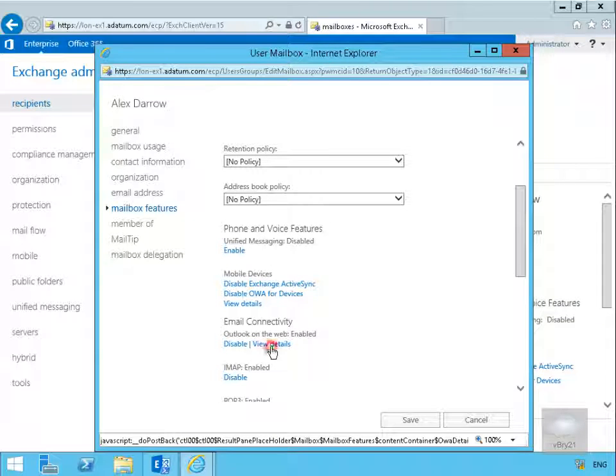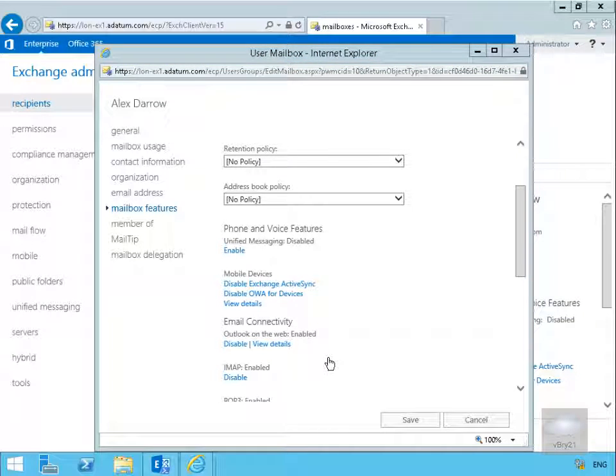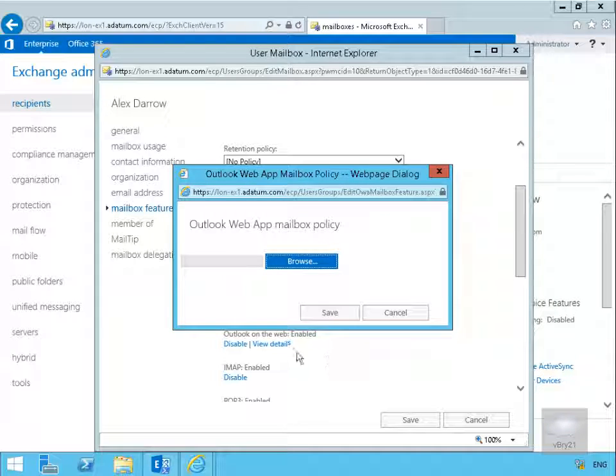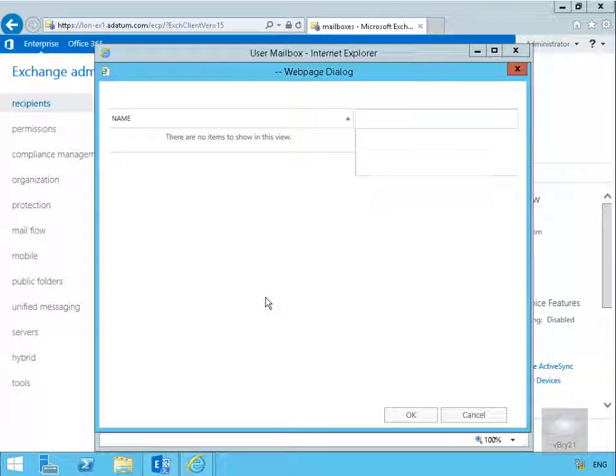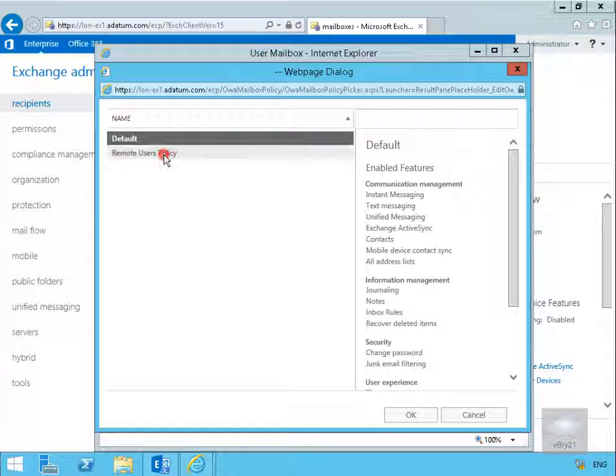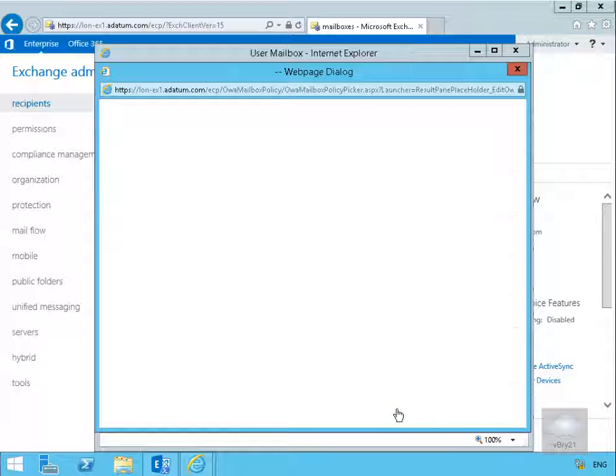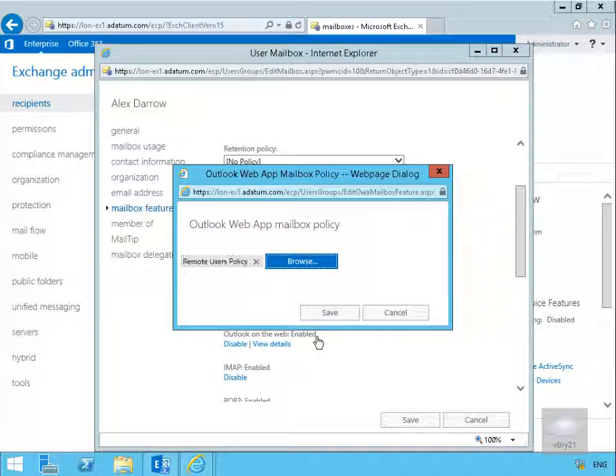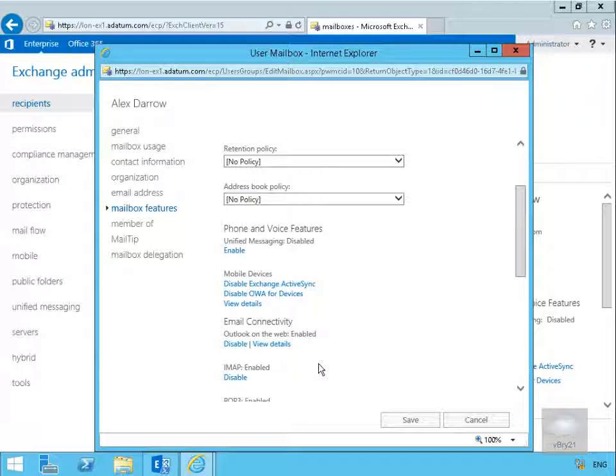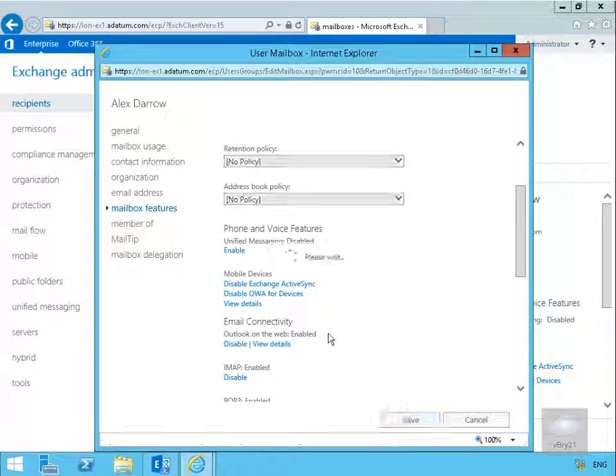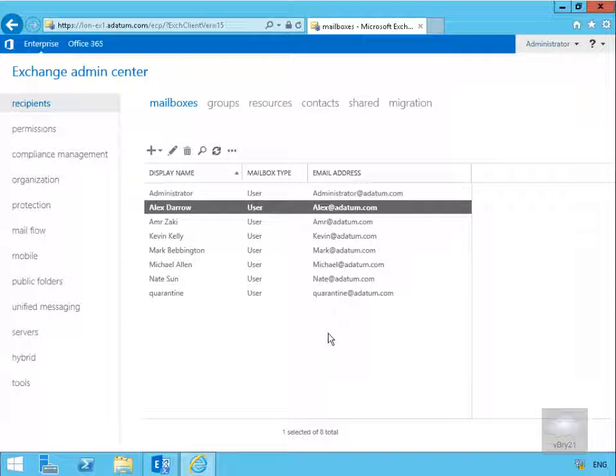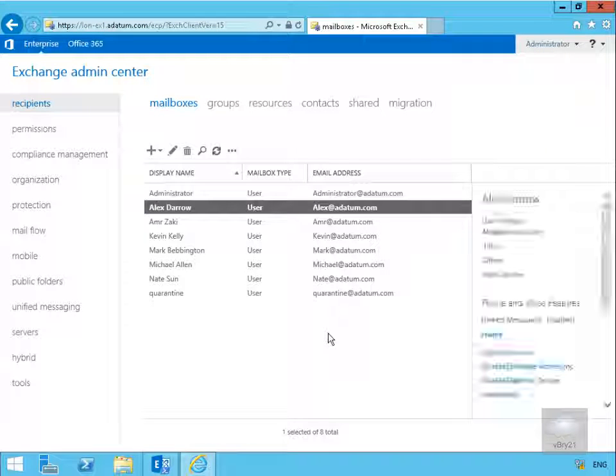Then we'll just scroll down and what we're looking for here is email connectivity. Then what we'll do is view the details and then browse through. What we'll do is select our remote users policy and select OK. Save that off, and then save off our access settings. And that's the end of this demonstration of modifying OWA policies. Thank you.